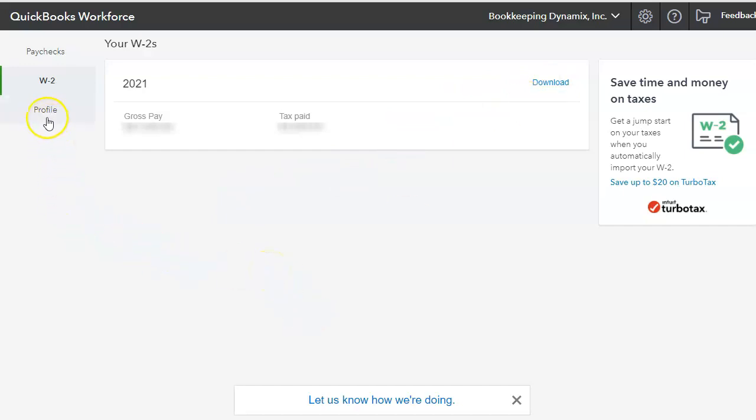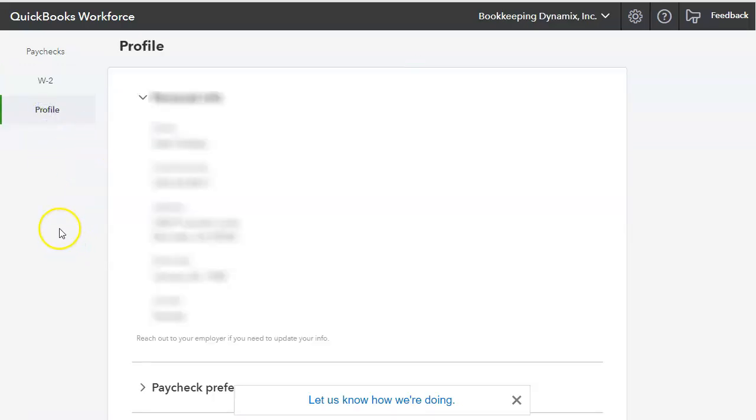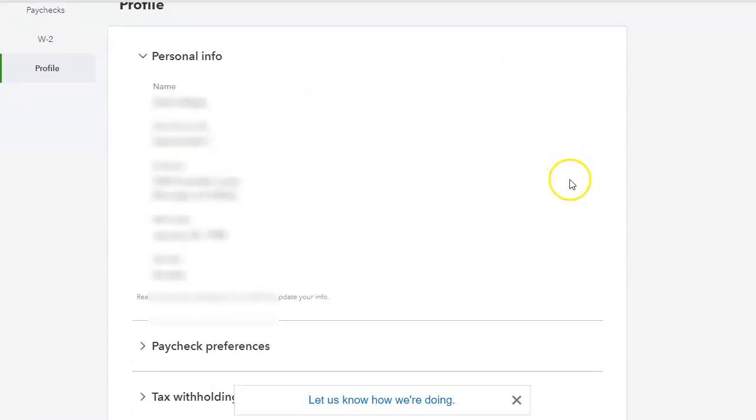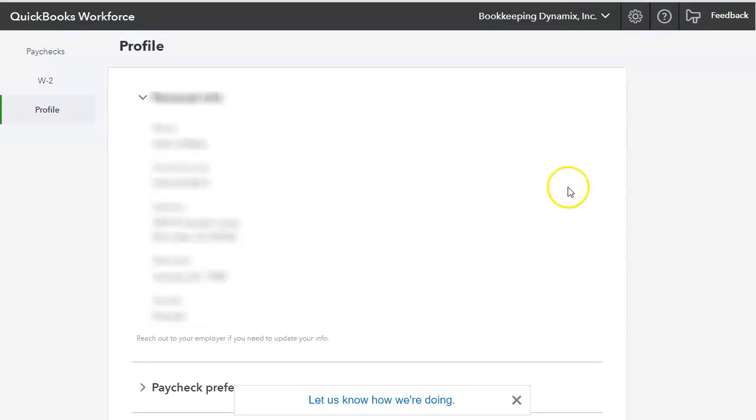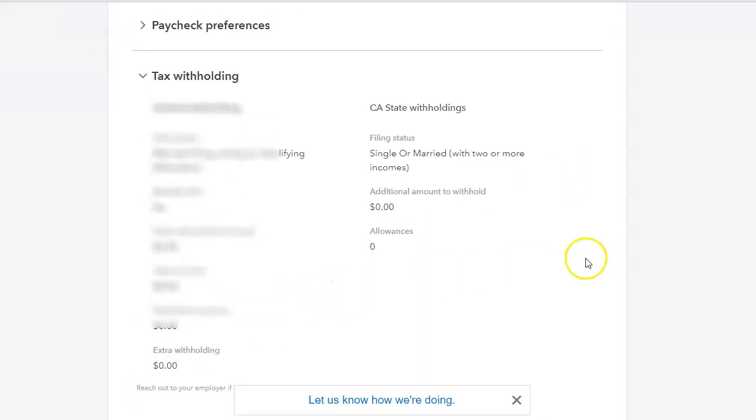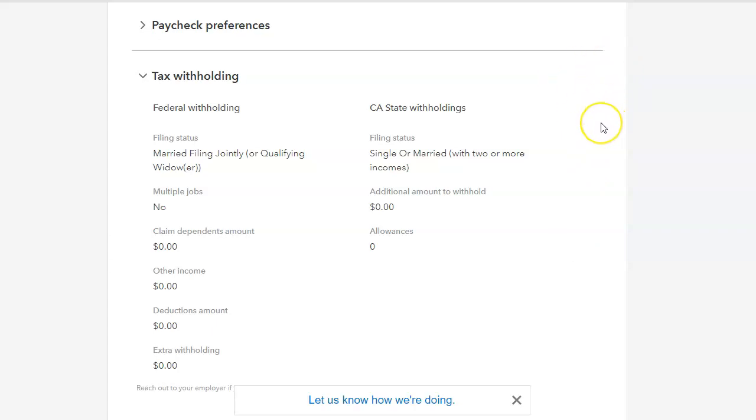In the Profile section, they can actually make adjustments to their account. Now, I don't have that toggle that I was mentioning, but if they do, there would be a pencil icon at the top right, where they'll be able to make those adjustments.